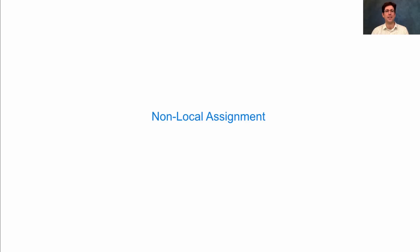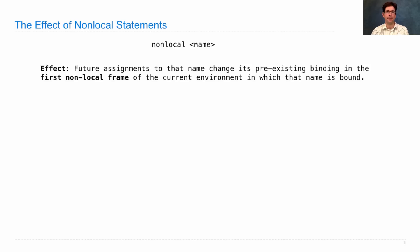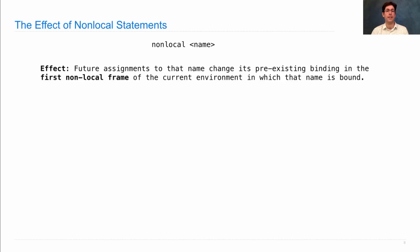Let's talk about the details of a non-local assignment. A non-local statement has the following effect: future assignments to the name change its pre-existing binding in the first non-local frame of the current environment in which that name is bound.